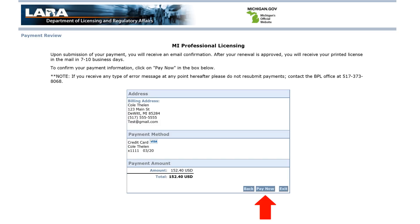On the next page, review your information and click Pay Now to complete the renewal process. Once you click Pay Now, the screen will go blank and you will receive a confirmation receipt in your email inbox.